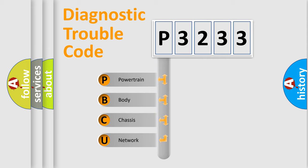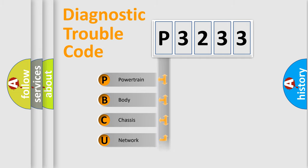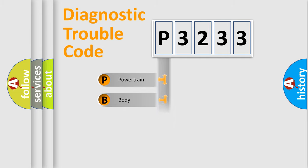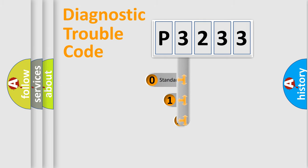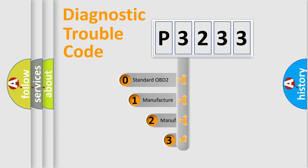We divide the electric system of automobile into four basic units: Powertrain, Body, Chassis, and Network. This distribution is defined in the first character code.